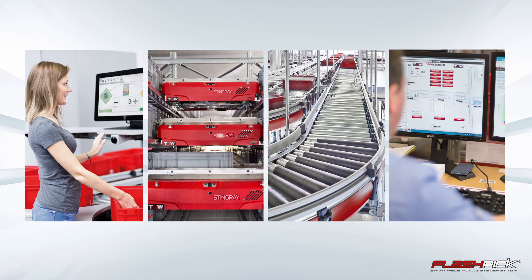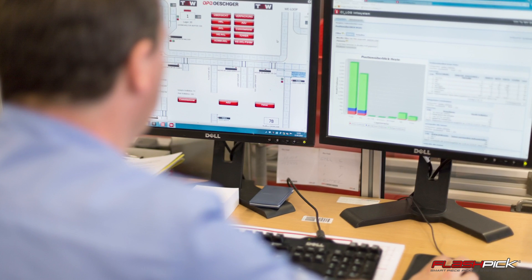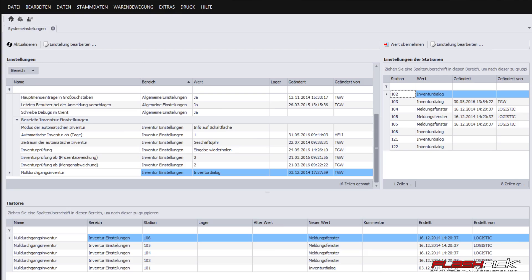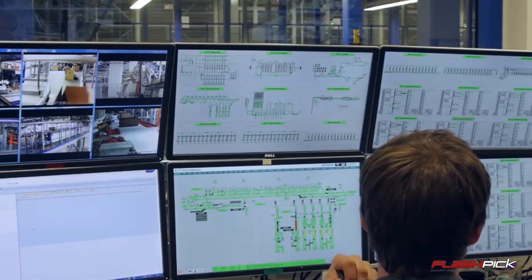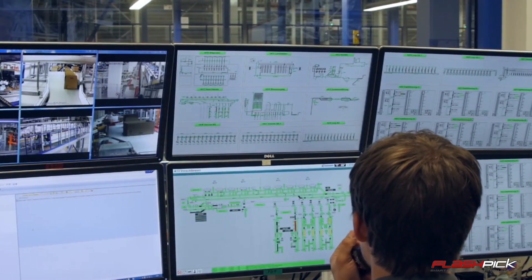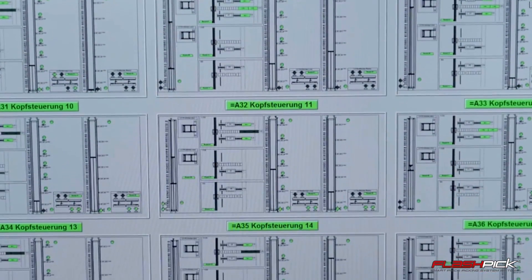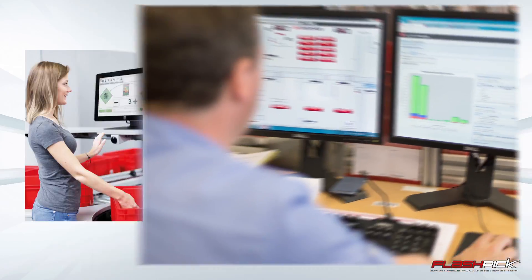The TGW software suite organizes the warehouse, optimizes the material flow, picks and dispatches the goods, and visualizes the system status.